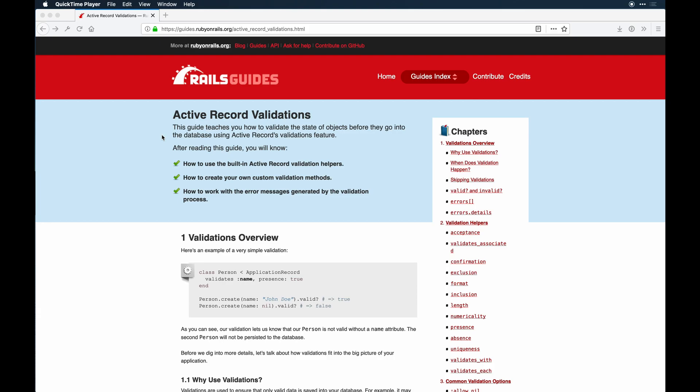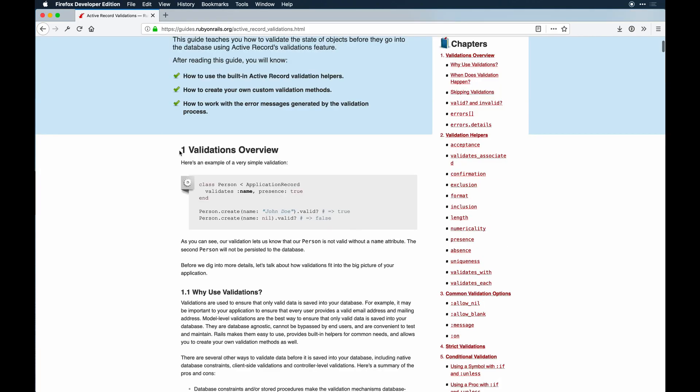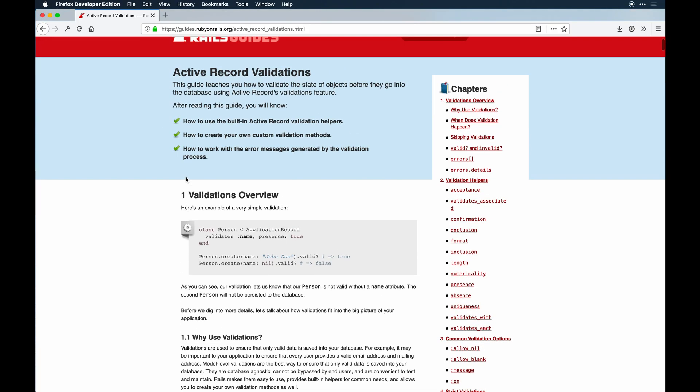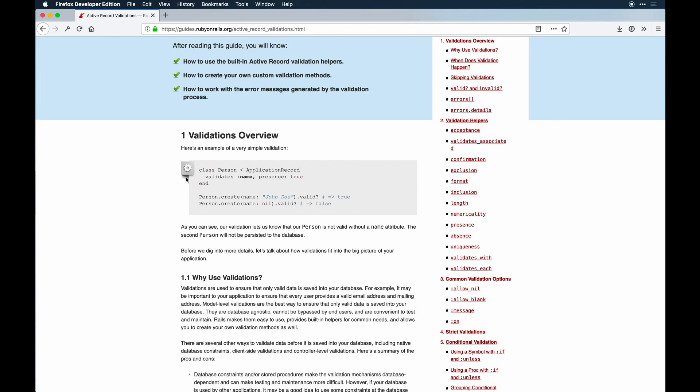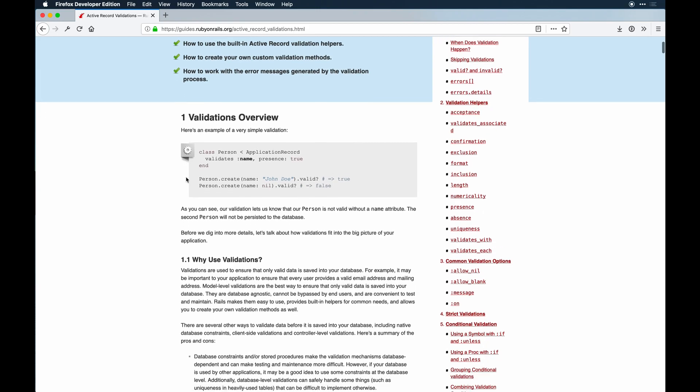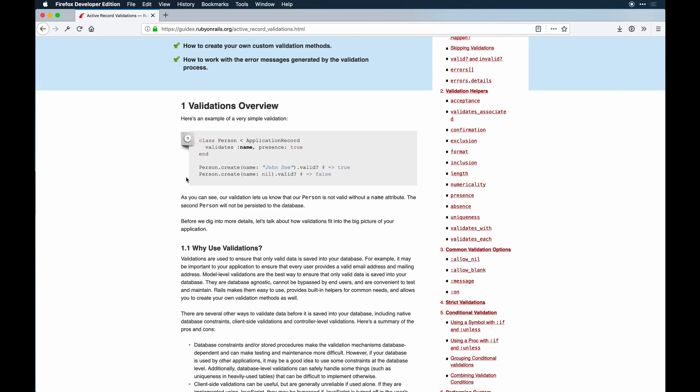I wanted to touch on Active Record validations, an important part of Rails that I think a lot of people may overlook in some cases because it's done on the model level. You can do so many types of validation on your app, whether it's front end, at the database level, on the model level, or on the controller level.